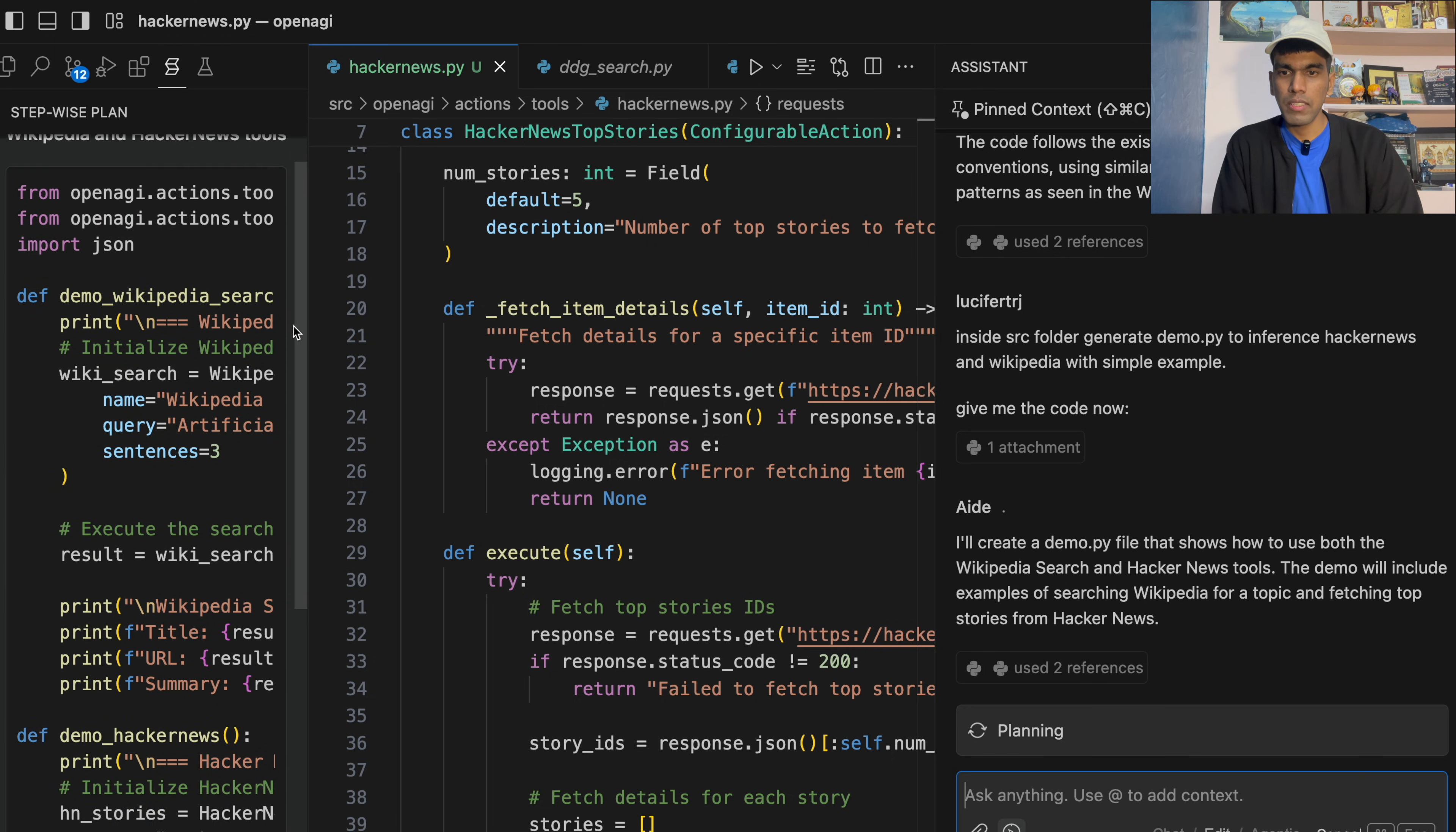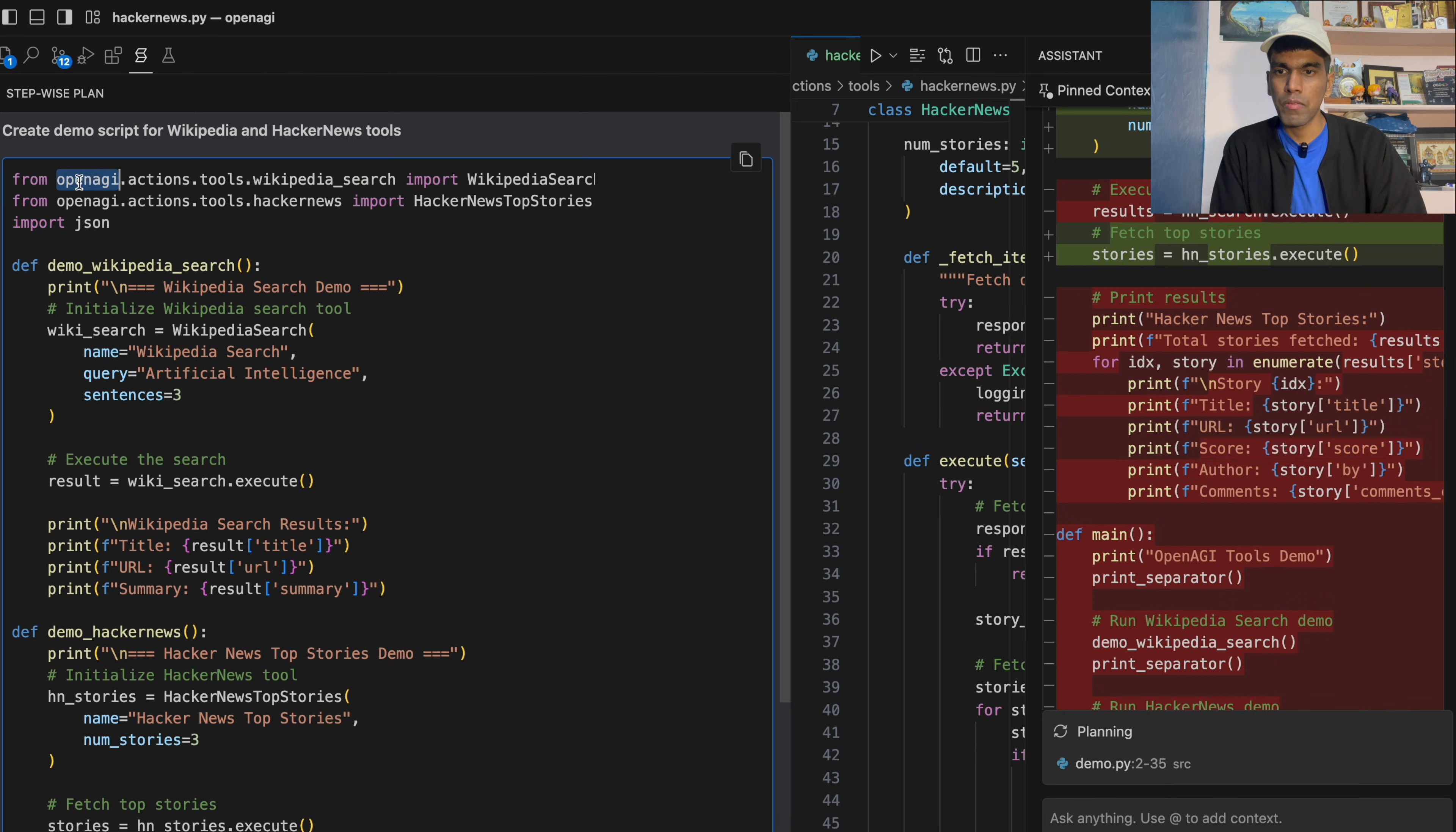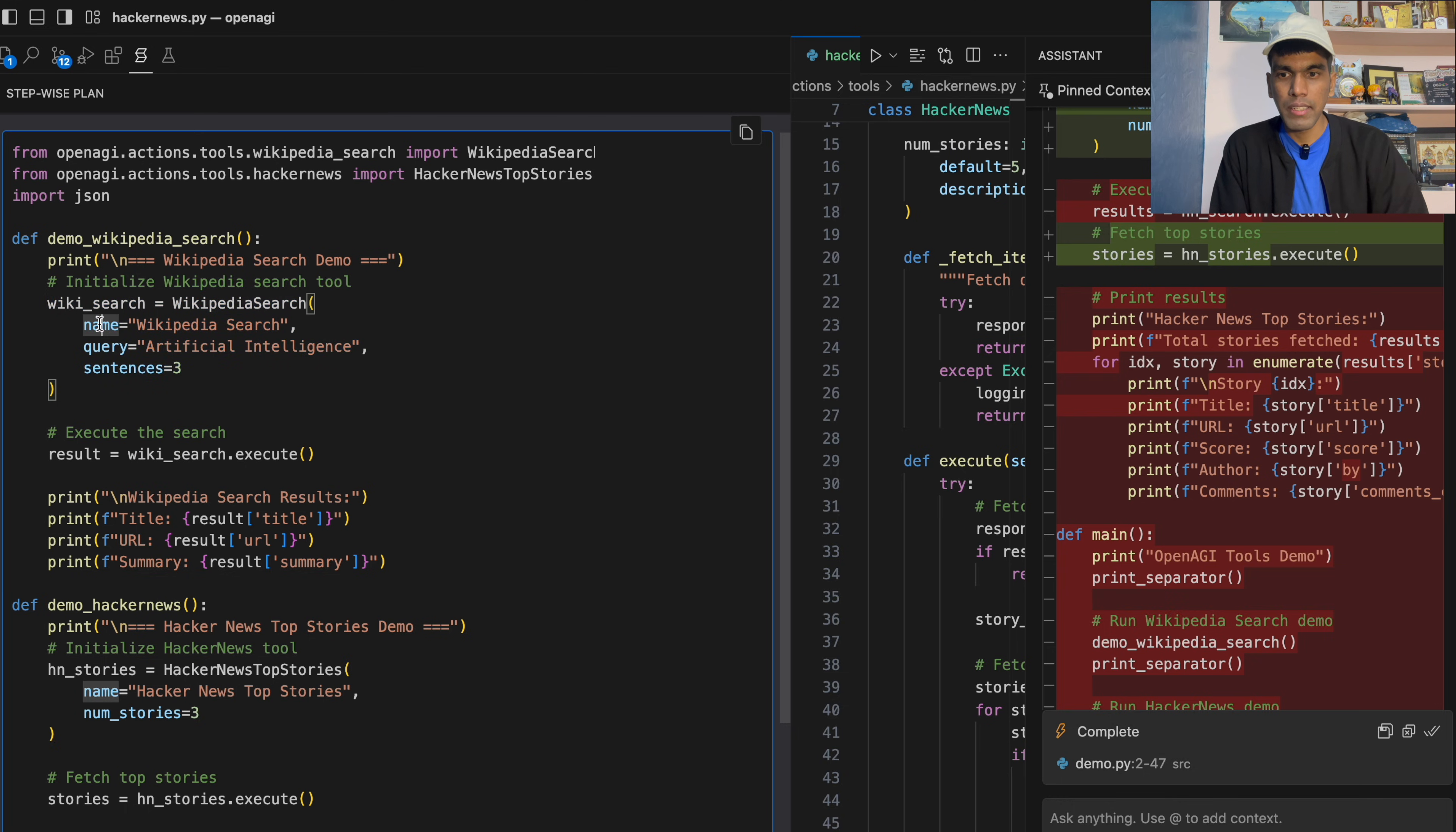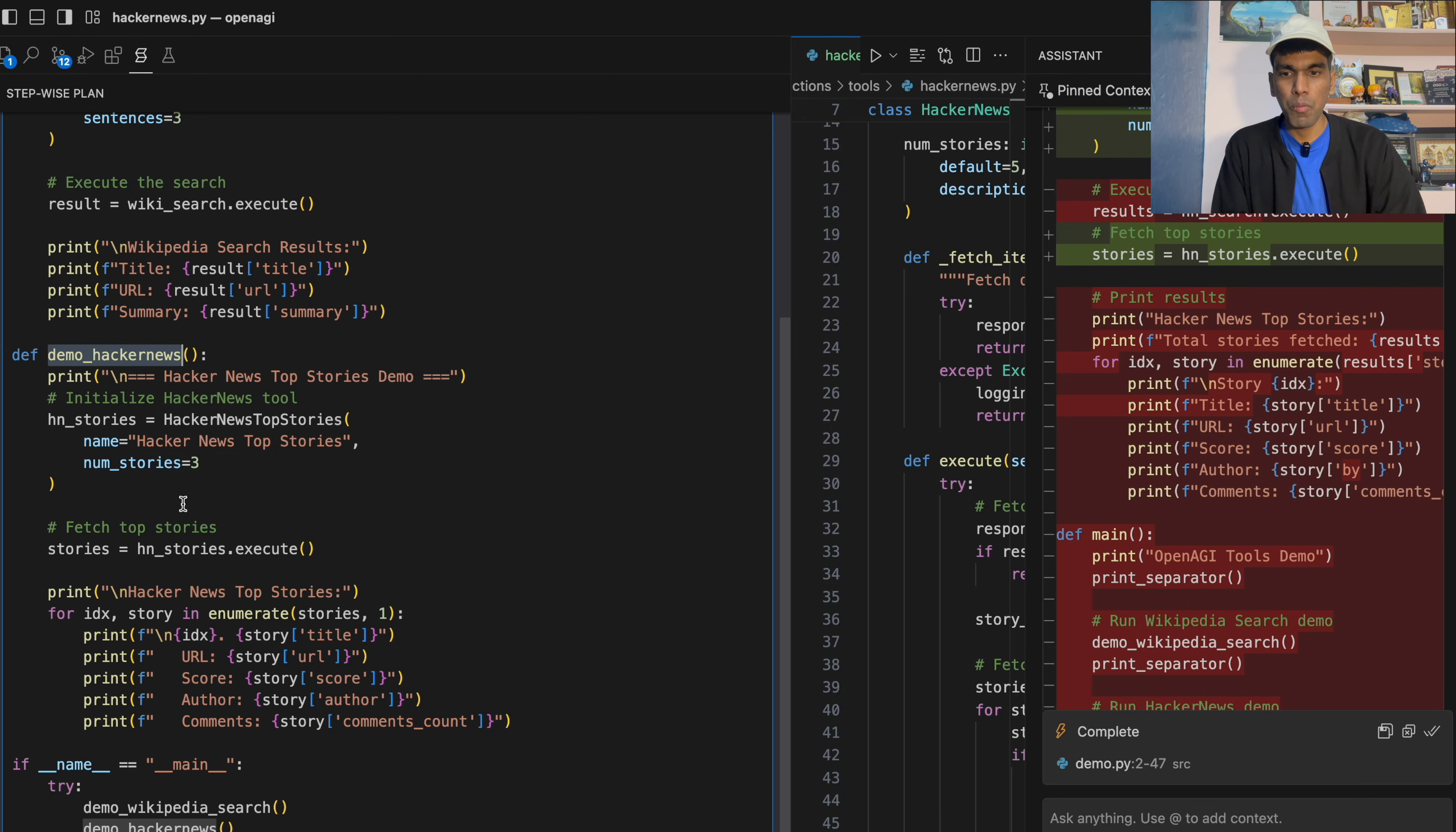So as you can see, it has generated the file. I'll zoom out and I will expand it. From OpenEGI.actions.tools from Wikipedia search, it has imported it. And then it's calling that particular function and inside that it is giving the name which is Wikipedia search. And then the query is artificial intelligence. I need the top three sentences. And then it is executing the execute function. The same thing has been followed in Hacker News as well, where it is extracting the top stories, the URLs, scores, author and comments.